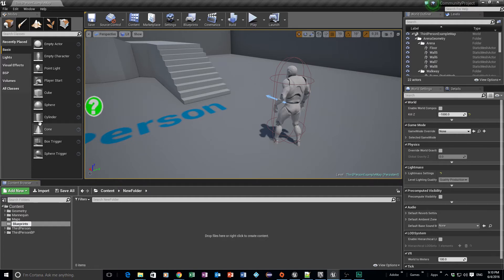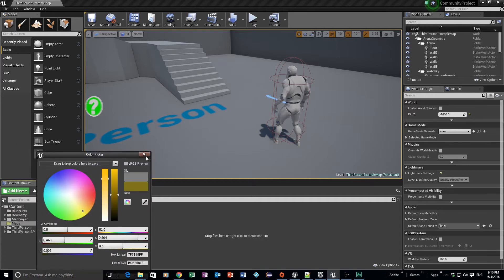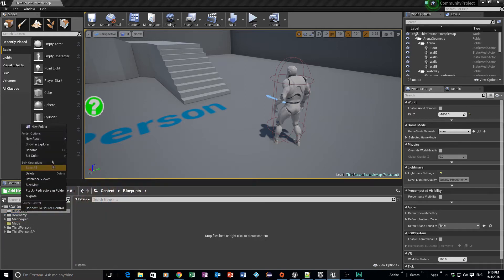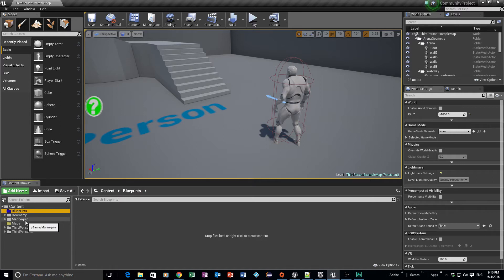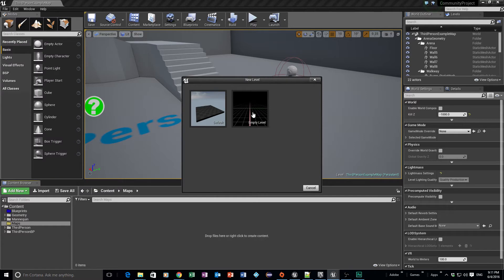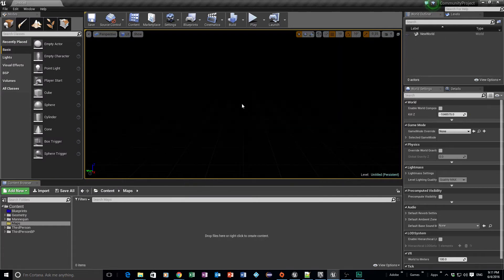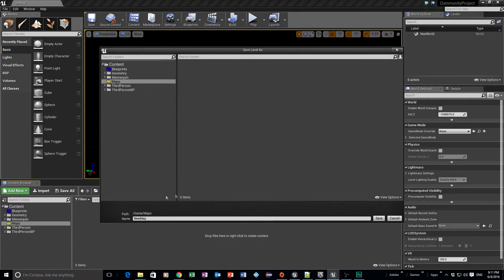I'm going to create another folder called 'blueprints'. You know me from my videos — I like coloring things, so I'm going to set the maps folder to yellow and blueprints to blue, just so I know which folders I'll be working with. The first thing we're going to do is work on our maps — go to File, New Level, and it's going to be an empty level. Then go to File and Save the level.